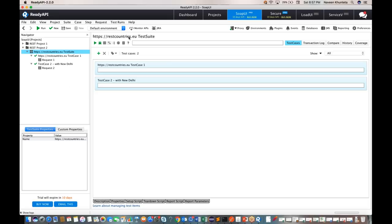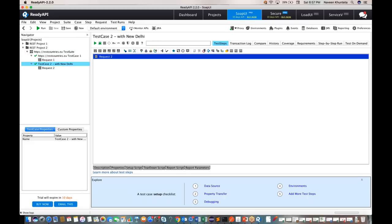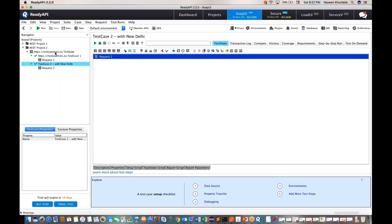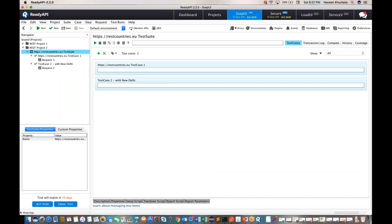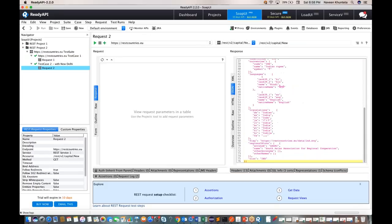Now let's click on the test suite and run it. When you run the test suite, both test cases will be executed. Remember, just like in TestNG XML — where we have suite level, test case level, and multiple test classes — same thing here: this is the suite level with two test cases. Running it shows both are green, which means both passed. Request one and request two both passed.